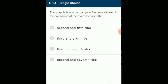The scapula is a large triangular flat bone situated in the dorsal part of the thorax. The scapula, otherwise called a shoulder blade, consists of a sharp ridge (the spine) and a triangular body. The end of the spine projects as a flattened expanded process called the acromion process, which articulates with the clavicle. The scapula is situated between the second and seventh ribs. The answer is option D: second and seventh ribs.